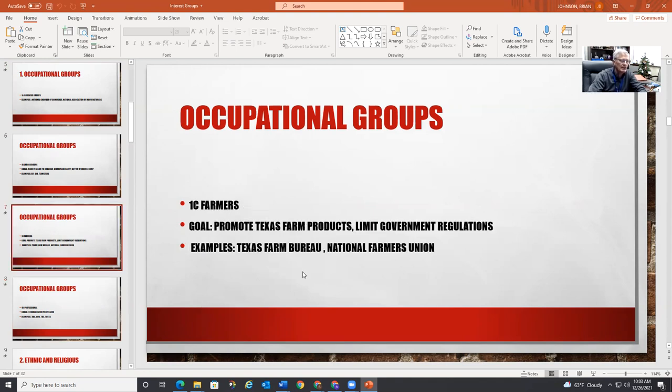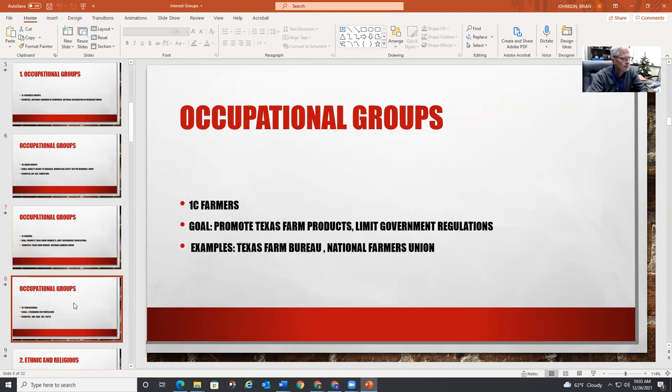Farmers — they want to promote Texas farm products and limit government regulations. That could also be considered economic. There's the Texas Farm Bureau and the National Farmers Union.